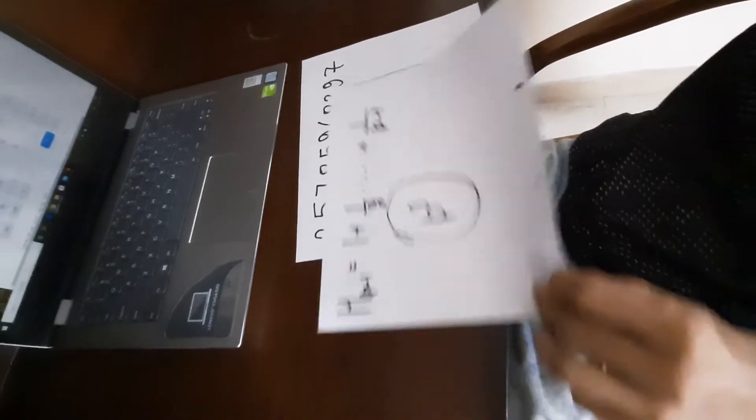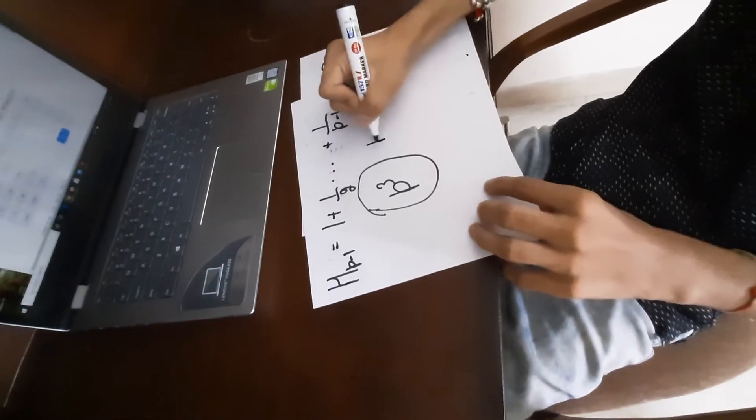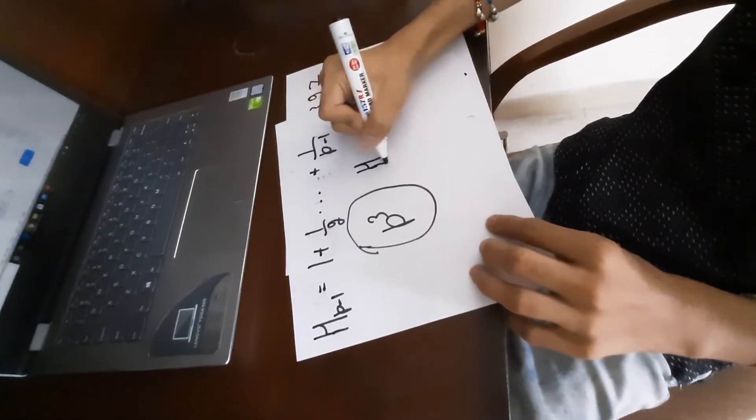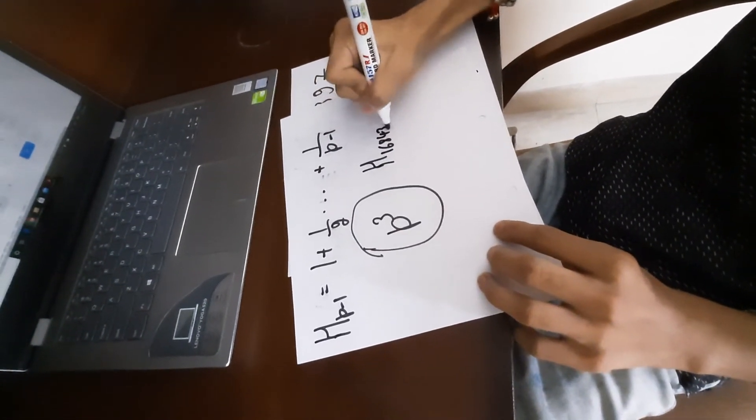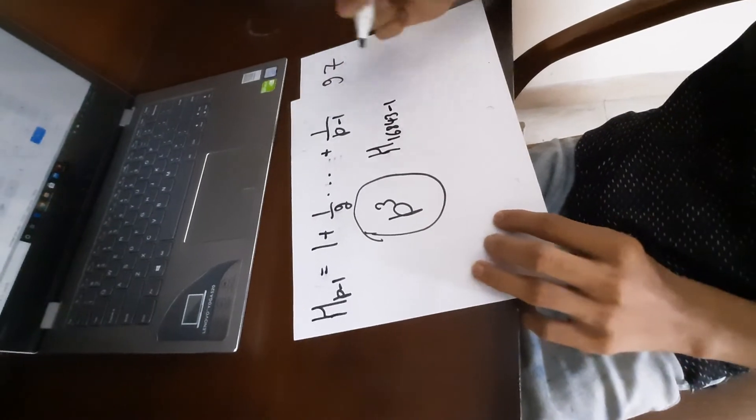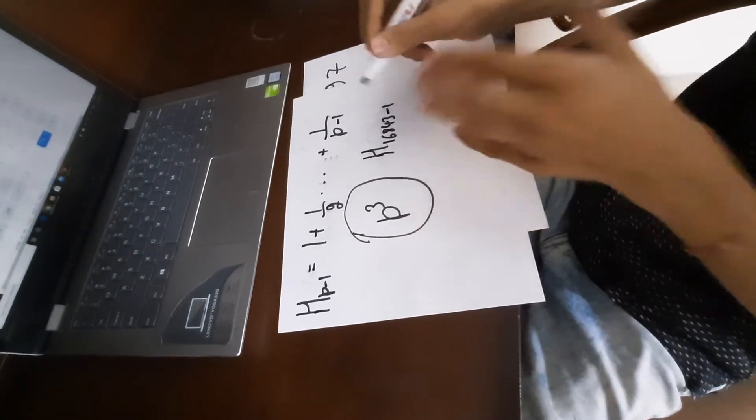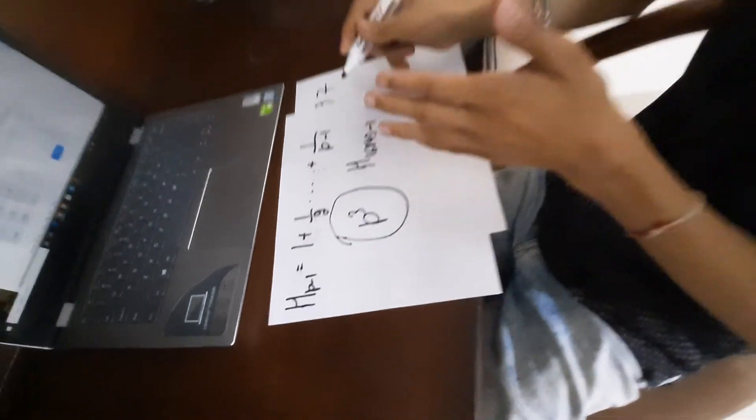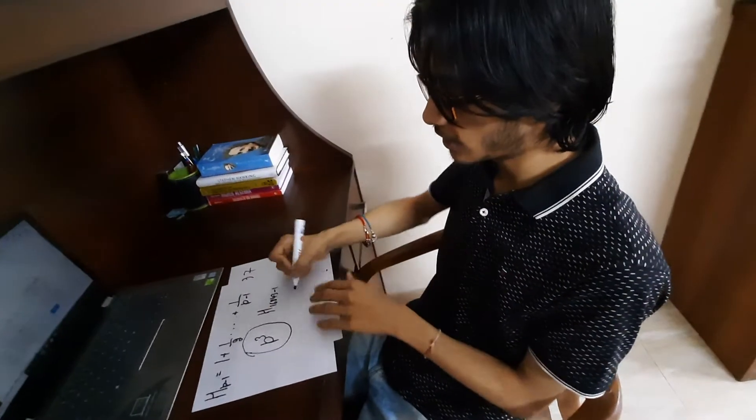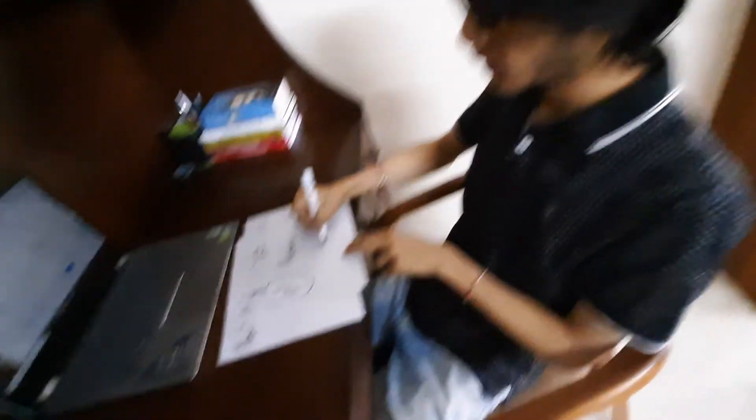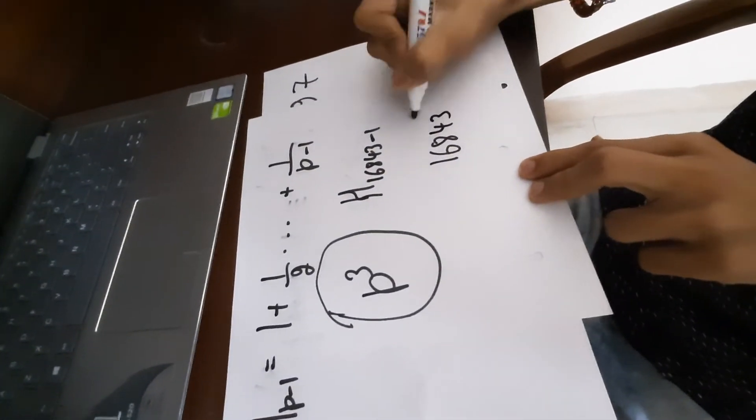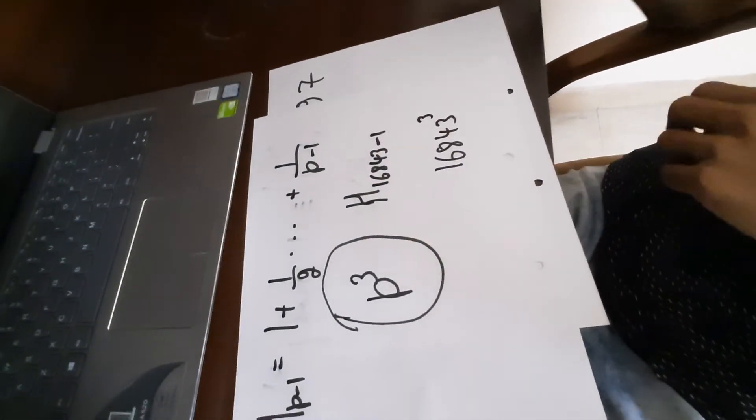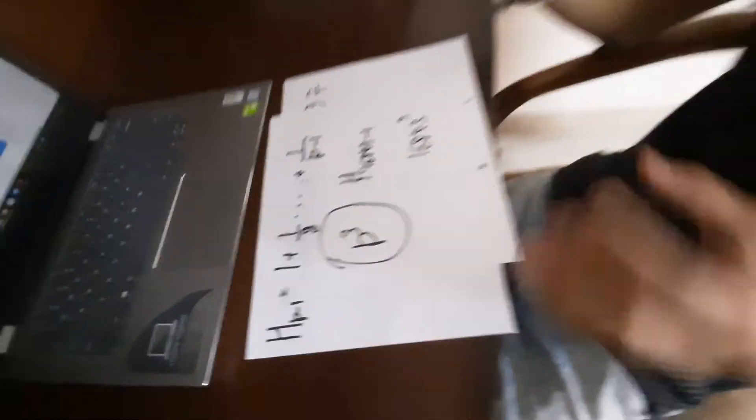I mean in simpler terms, H(16843-1), the numerator of this harmonic number will always be divisible by 16843 cubed. So these are my mega favs numbers. Thank you for watching.